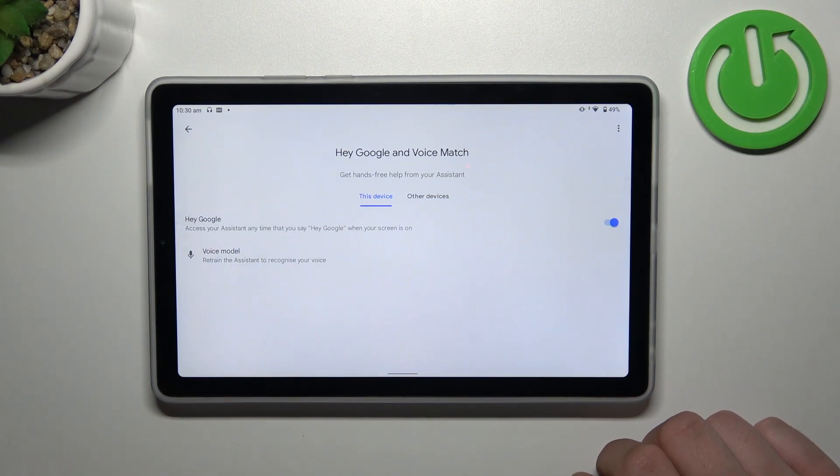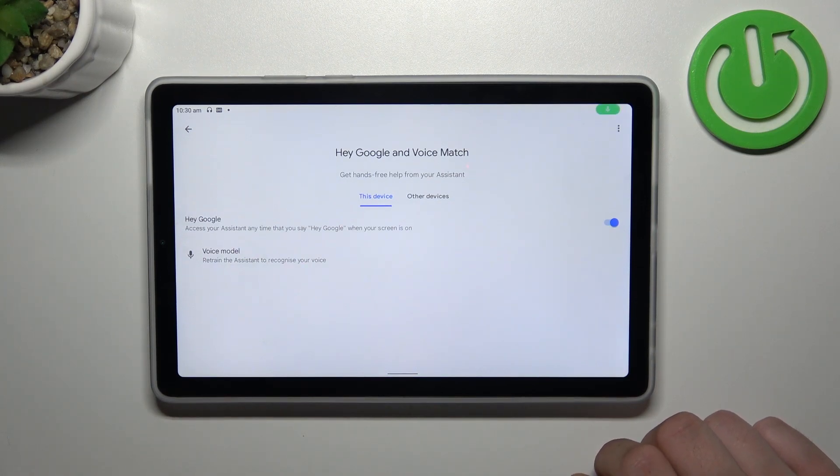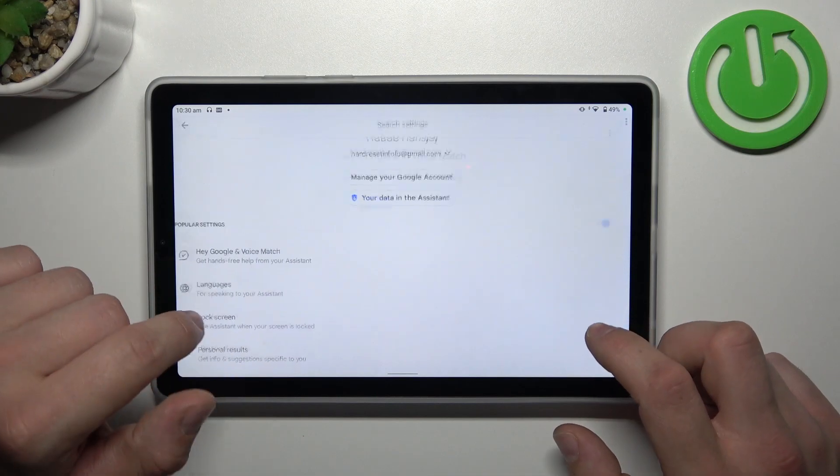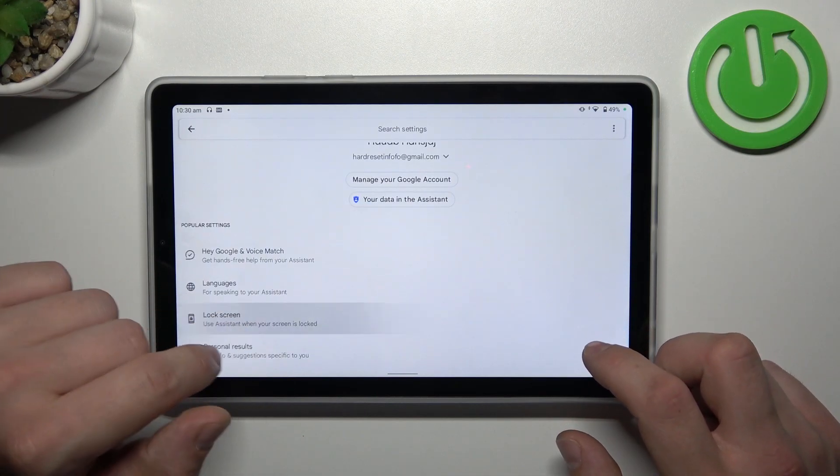Now let's try it out. OK Google, now you're sure it's working, let's go back and enter lock screen.